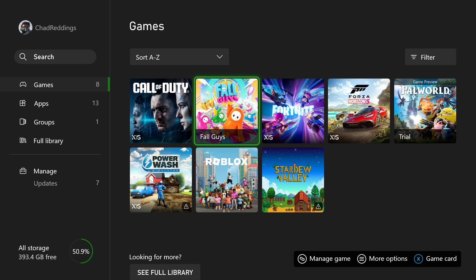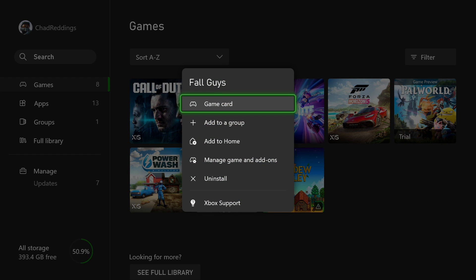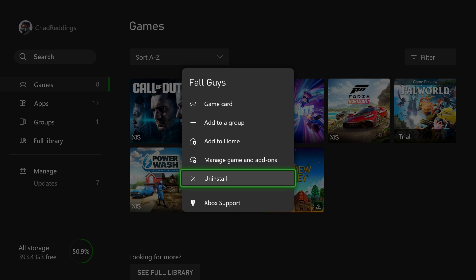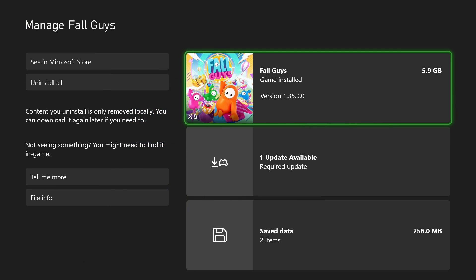Now press the Start or More Options button on your controller, and you do have the option to uninstall here, however I recommend you go to Manage Game and Add-ons.